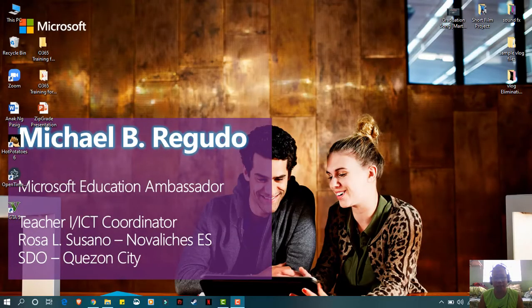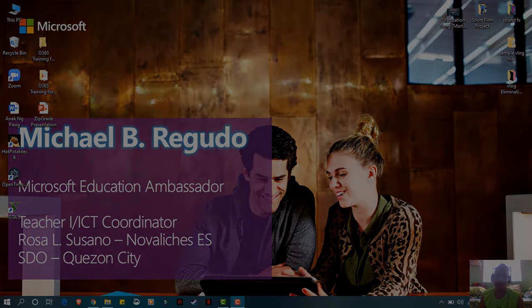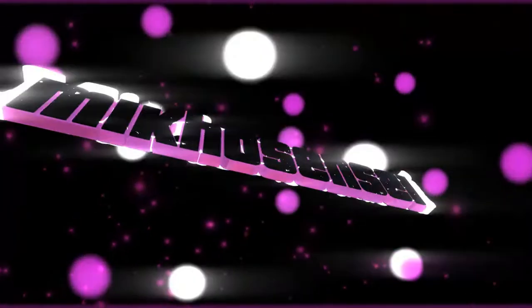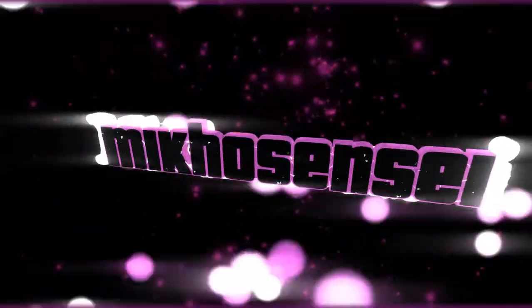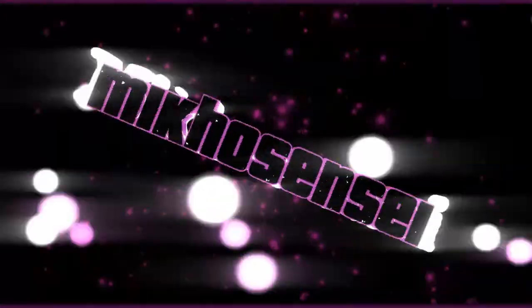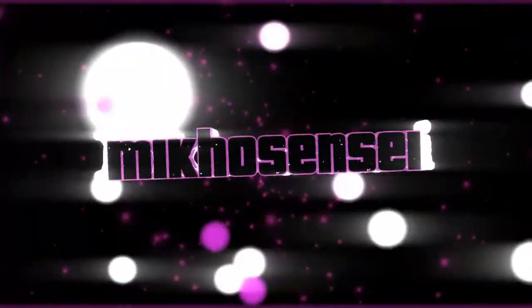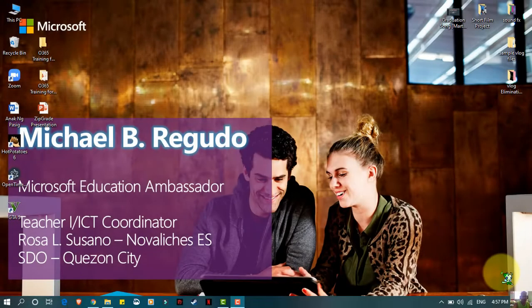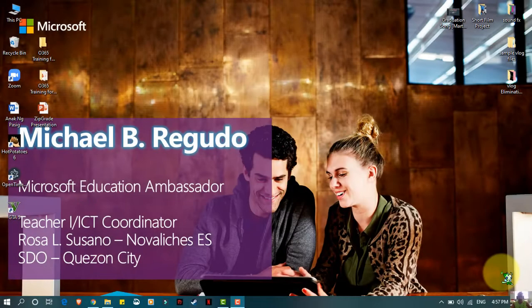What's up guys, this is Miku Sensei and welcome back to my YouTube channel. In this video tutorial I will be teaching you how to use Google Meet for online meetings.